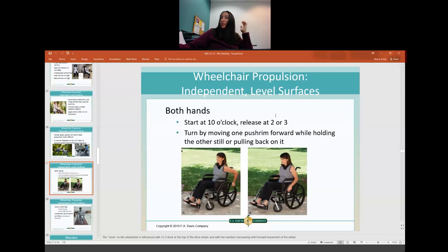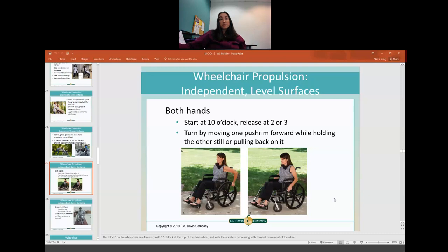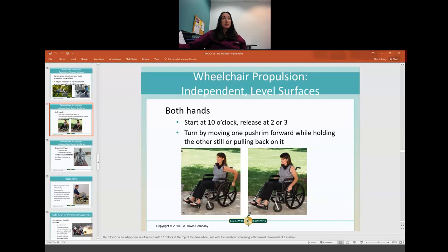For independent wheelchair mobility, imagine a clock on the wheels where 12 o'clock is at the top, 6 o'clock at the bottom. Moving forward goes to smaller numbers — 1, 2, 3 — and moving backwards to larger numbers — 11, 10, 9. You start with your hand at the 10 o'clock position, pull the wheel forward, and let go at about the 2 or 3 o'clock position. If you need help picturing that, picture the clock on the other side of the wheel for more accuracy.